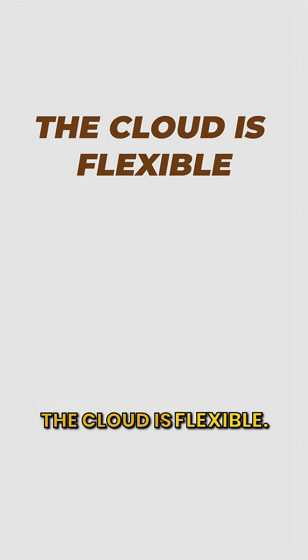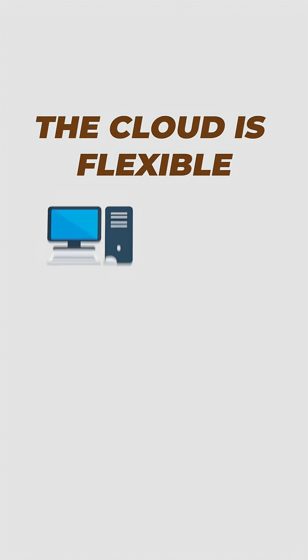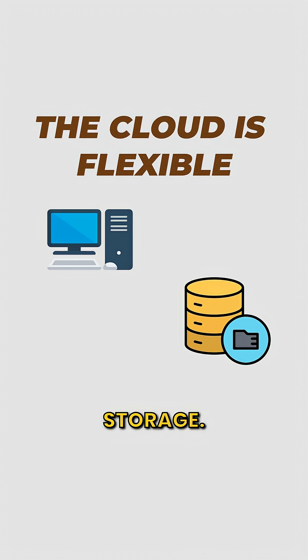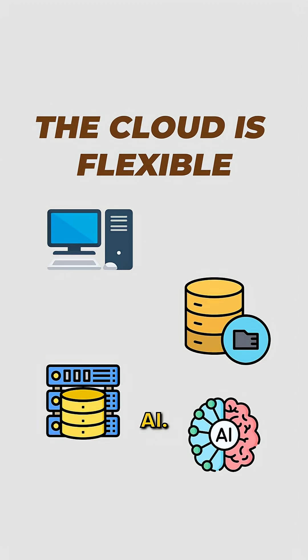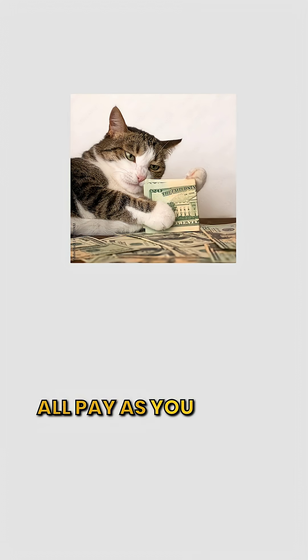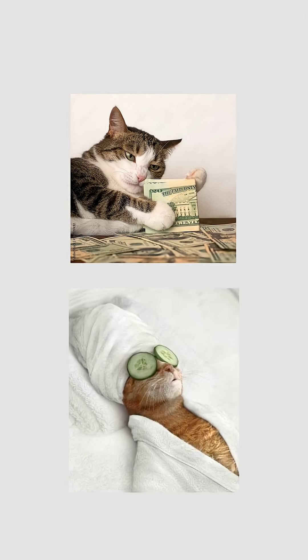The cloud is flexible. Compute, storage, databases, AI. All pay as you go. All managed for you.